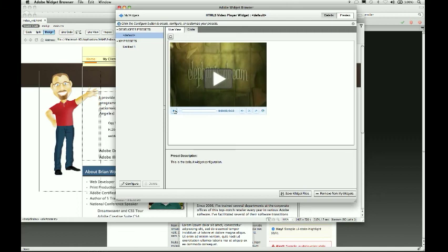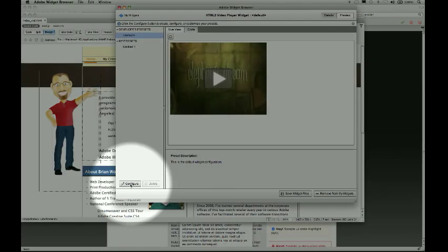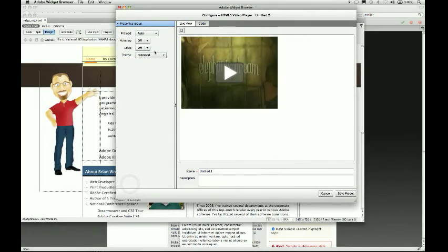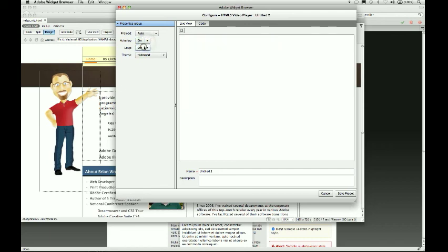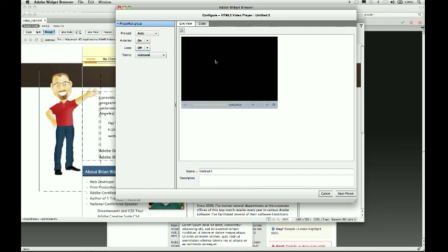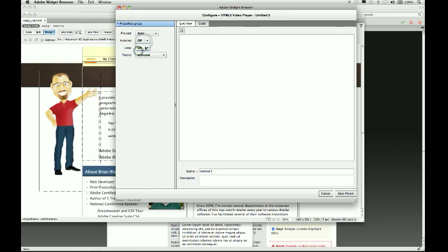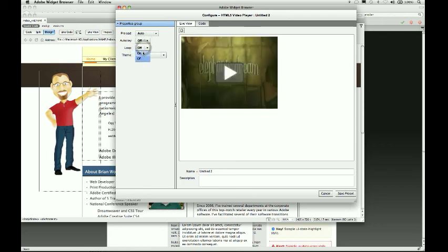It's using the video tag from HTML5, and any browsers that support that will use it. If I want to I can create presets. I'll come down to the lower left and click on Configure. There's not too many things to configure — it comes with a few options. You can preload it so it actually preloads the video, you can have it autoplay, and you can have it loop so it goes back to the beginning once it gets to the end.